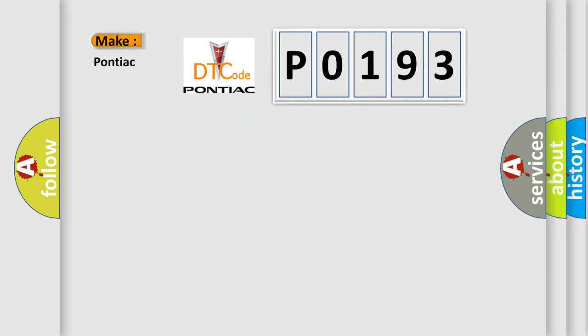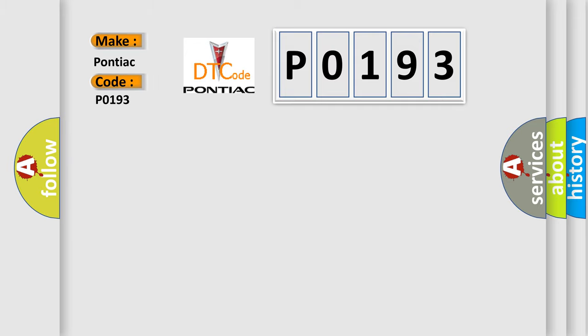So, what does the Diagnostic Trouble Code P0193 interpret specifically for Pontiac car manufacturers?